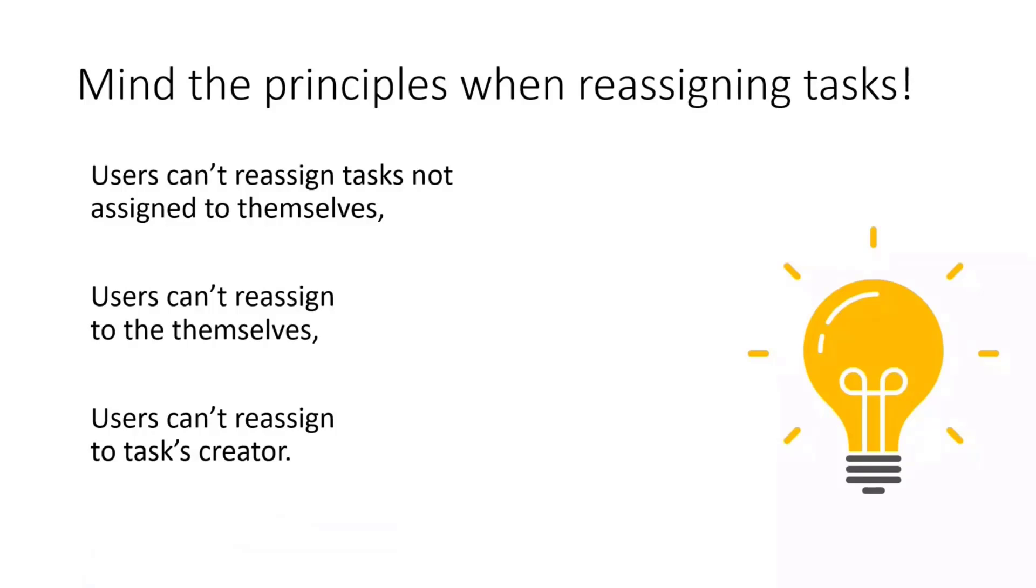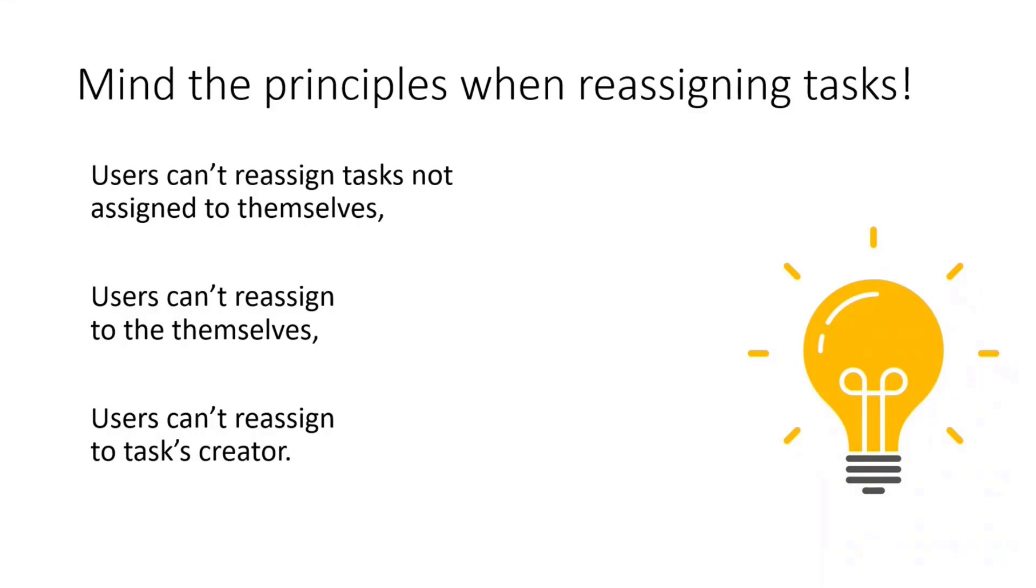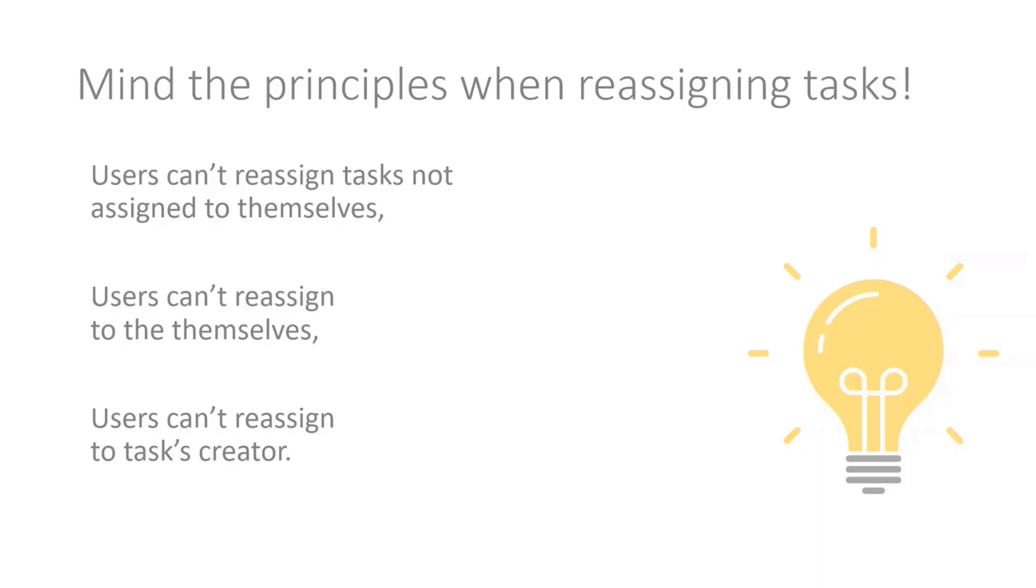When speaking about the reassignment and what we can do out of the box, there are principles which Power Automate is following. First, user cannot reassign a task which is not assigned to themselves. So you can't reassign others' assigned tasks. Also, you cannot reassign the task yourself. And you can't reassign a task to the initiator, so to the person who started the approval process. But what I will be showing you is those principles can be overcome with the custom actions that you can do on the approvals table, obviously.